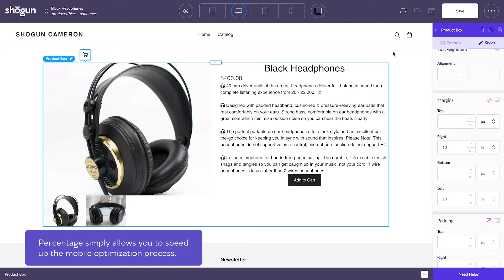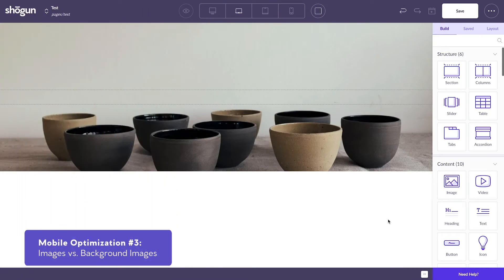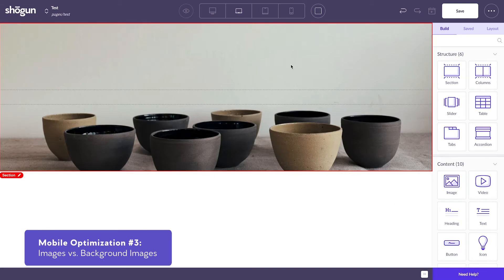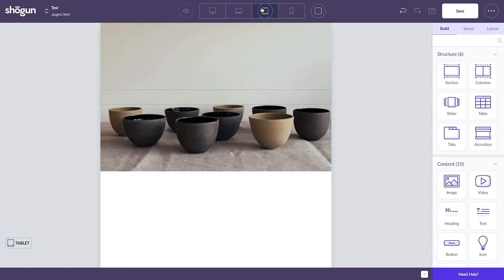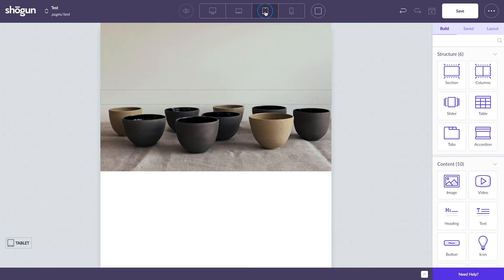The last mobile optimization method to keep in mind comes from understanding the difference between images and background images. When you're using background images on your page, if you go down in screen size, if you go from something like desktop to mobile, your image might be cropped since the screen size is being reduced.